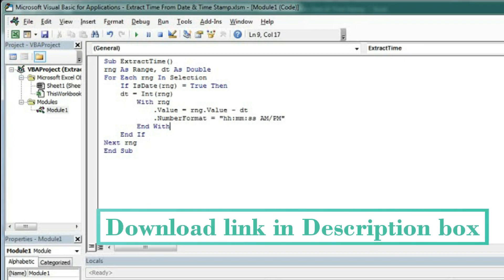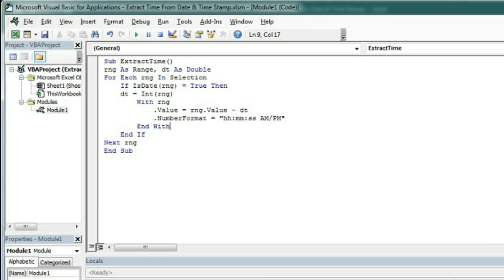So this is the code with which we can extract time from the date timestamp. Let's go to Excel.